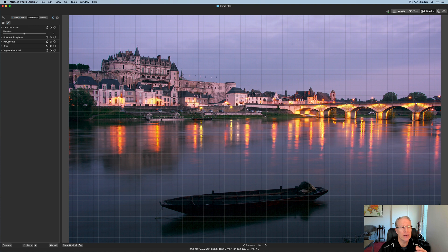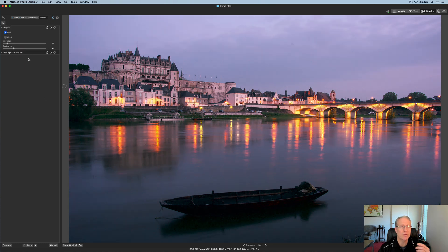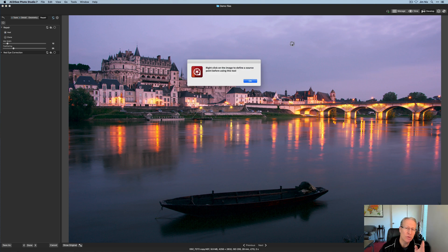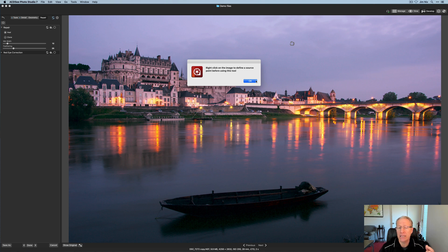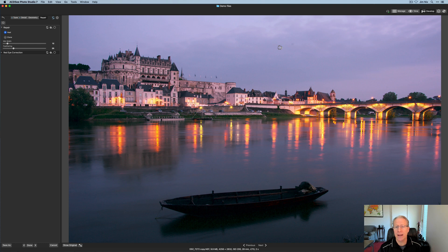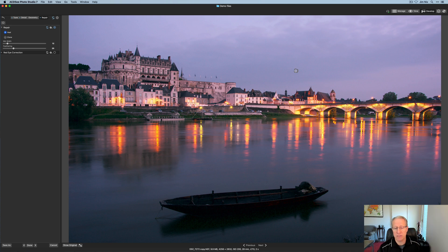Next is Geometry — rotate, straighten, crop, all that kind of stuff. It works as expected, so I'll skip over it. The last section is Repair, where you have both Heal and Clone. I've spent very little time with this, but I notice when you click on a spot it asks you to right-click to define a source, so even the Heal tool operates a bit like clone-and-stamp. You right-click to set the source, click the spot, and it takes it out just fine. Maybe there's a better way, but that's a first impression.